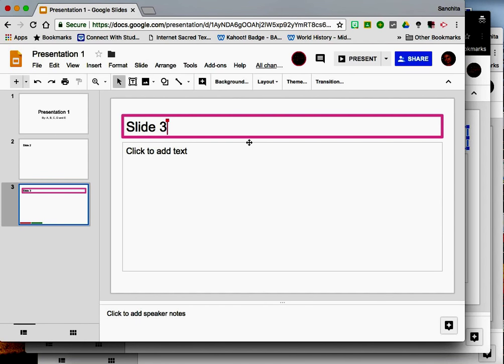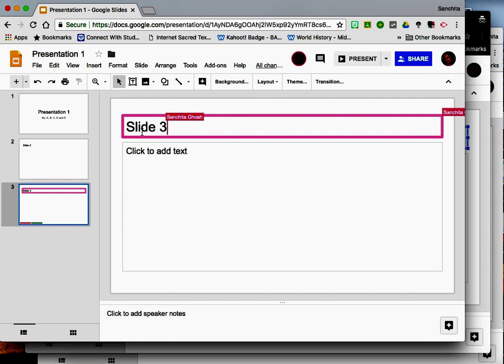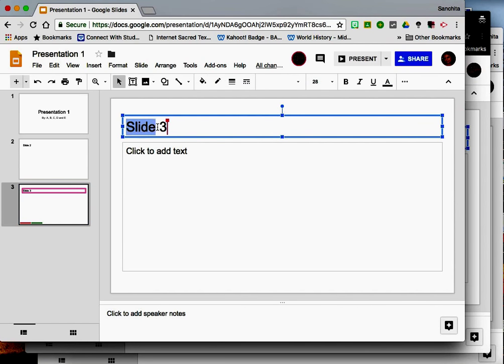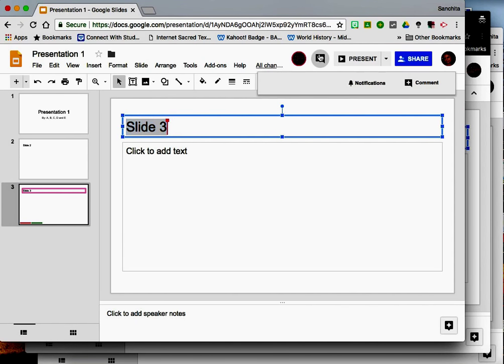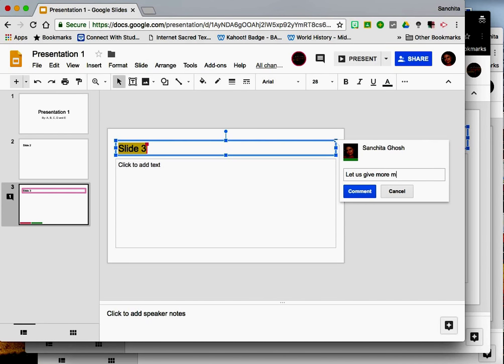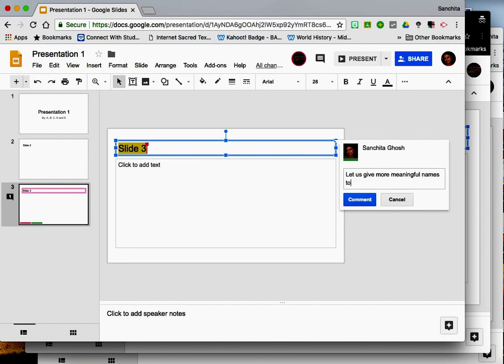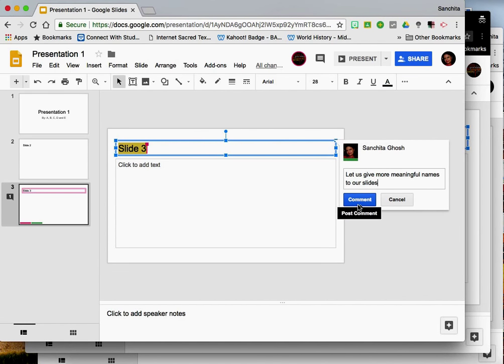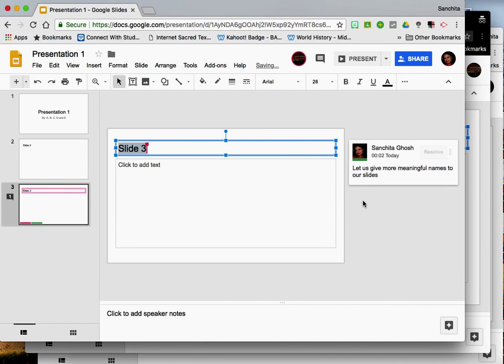Google Slides also enables you to make certain comments. For example, I am not comfortable with just numbering the slides so I might highlight this and then write a comment. Let us give more meaningful names to our slides and click on the comment button.